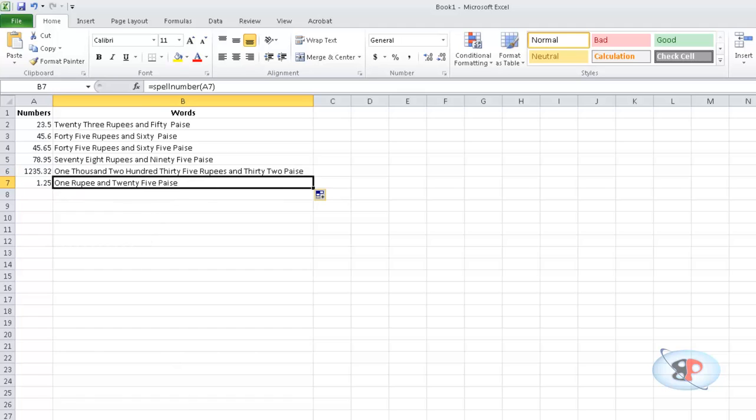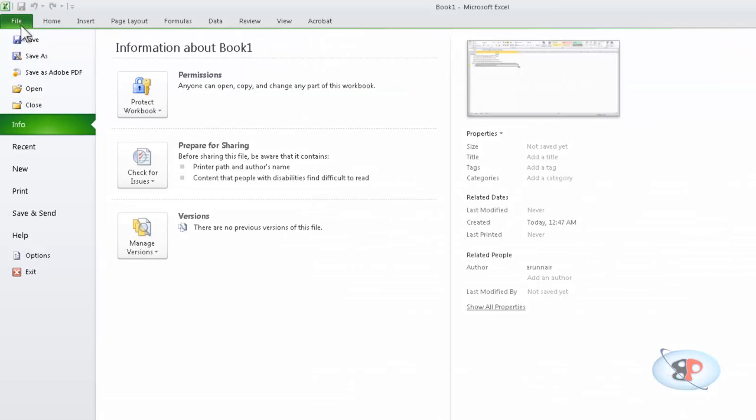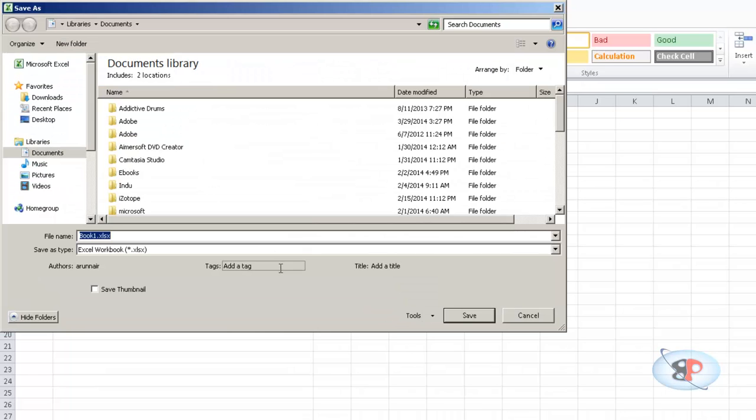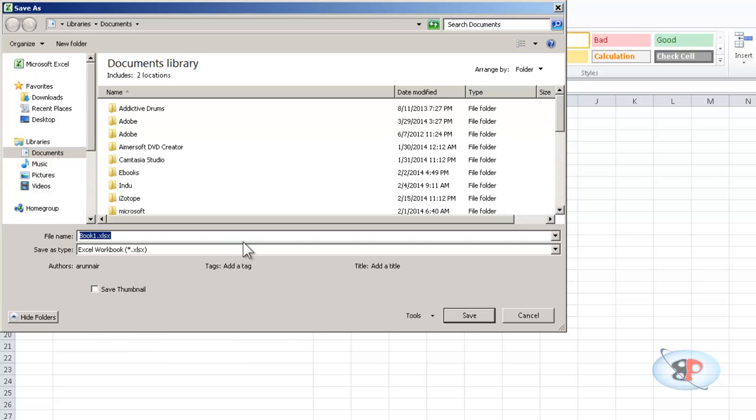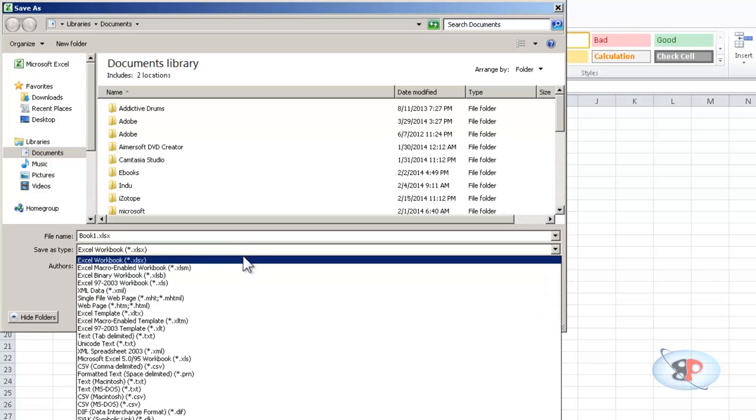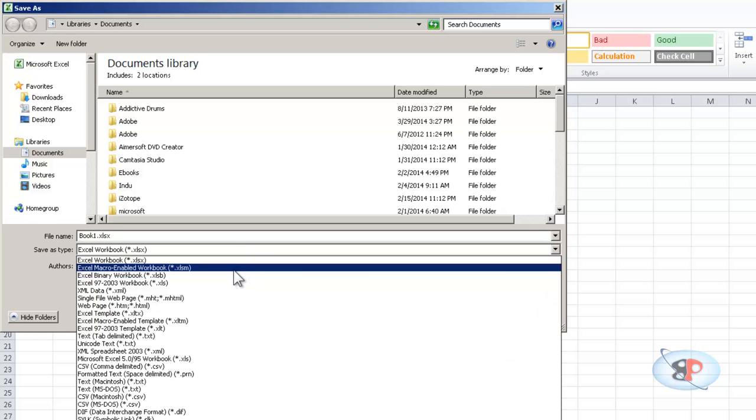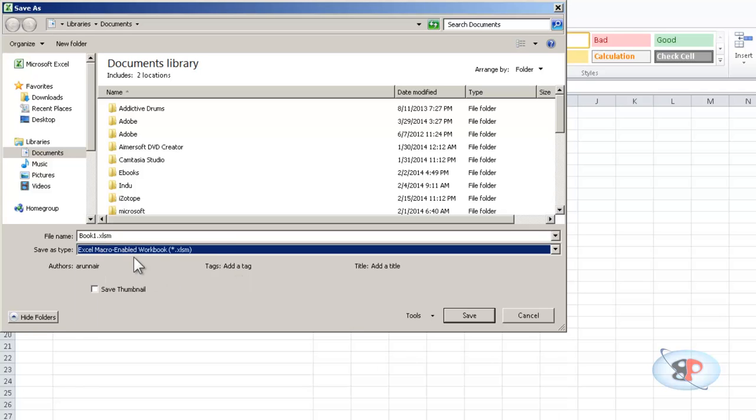Now if you want to save this workbook, what you need to do is go to File, Save As. Now this is a macro coding, so you will have to save it as a macro-enabled workbook. So select Excel macro-enabled workbook and I can go ahead and save it.